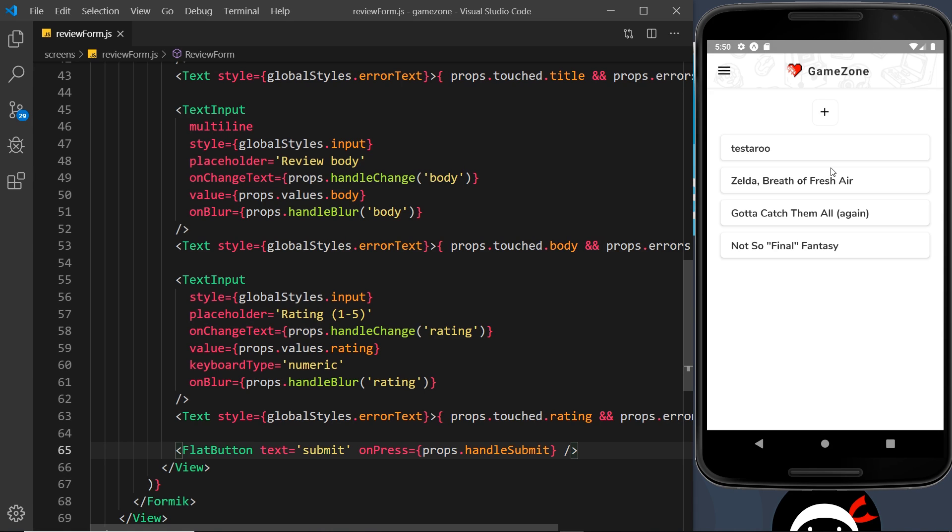So there is much more to React Native than this. This was kind of like a beginner's course, but you should be in a good position now to go off and check out the docs and work through some more examples.